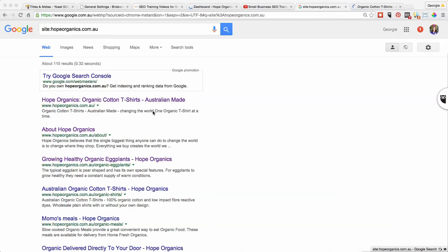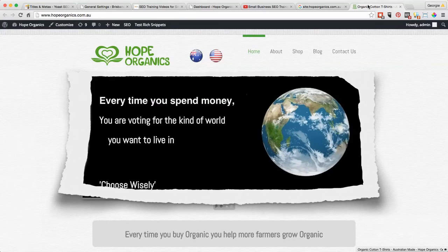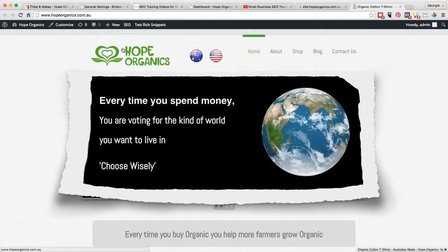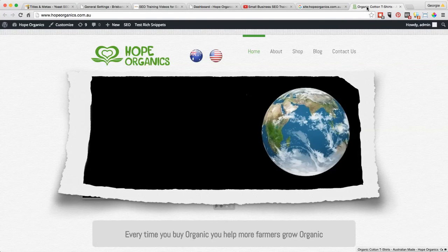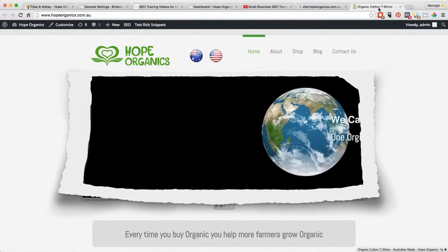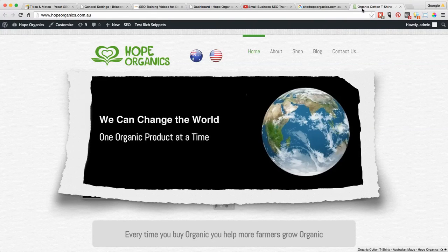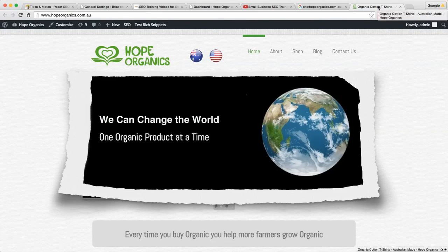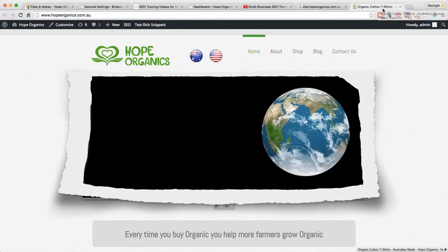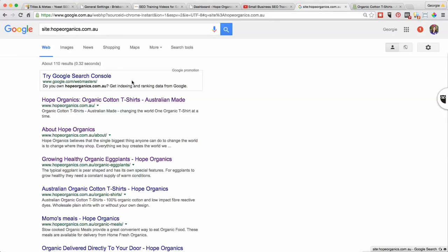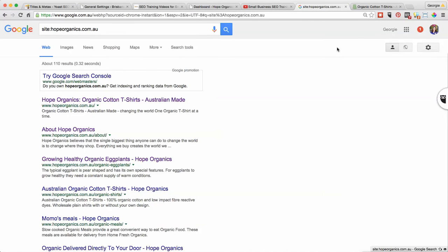This is how you can see what Google is seeing, but actually on the website itself if you hover over the tab you'll be able to see it. There it is: organic cotton t-shirts Australian made. So when you change it you'll be able to see the change here, but you won't be able to see it immediately in Google. It can take a week or more for that to change.